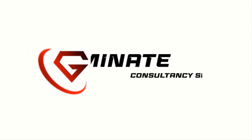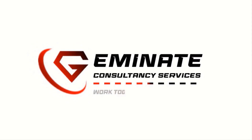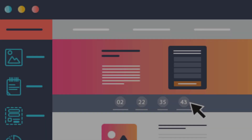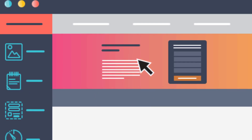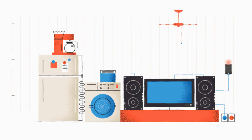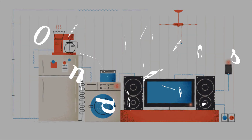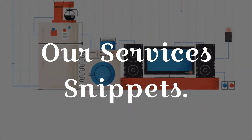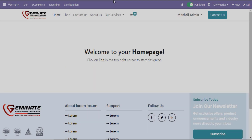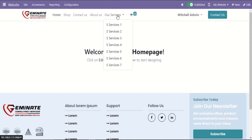Welcome to Geminit Consultancy Services. Let's see the Geminit Electronic Distributor Theme Attractive R Services Snippets Design. Let's take a look at R Services 1 Snippet Attractive Design.